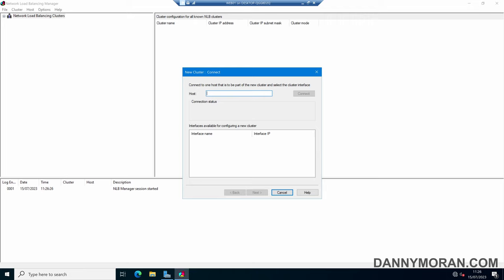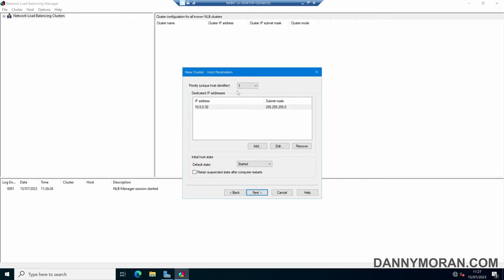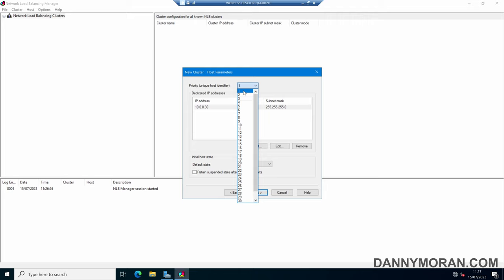For the hosts, we'll want to put our primary web server in, so I'll give the IP address of my primary web server and then press Connect — that should automatically pick it up — and then press Next. In the first pane of the wizard we can set a priority for this host in the cluster; it can be between 1 and 32, and the smaller the number the higher the priority. As this is our primary web server, we'll give this priority 1.